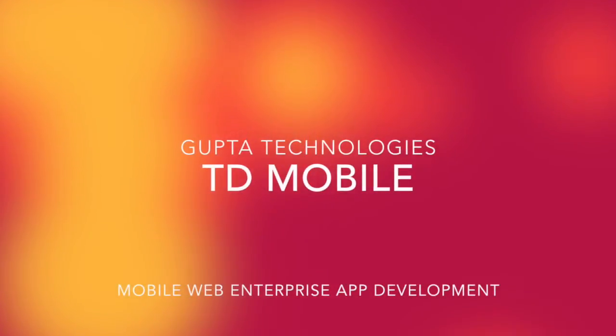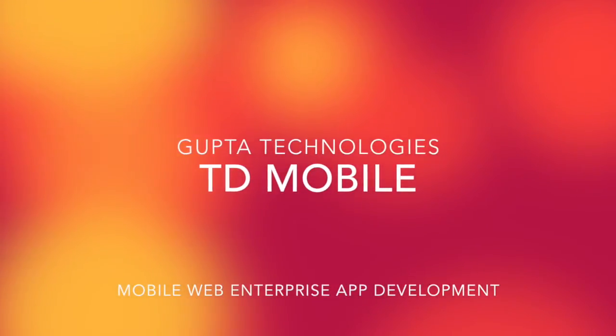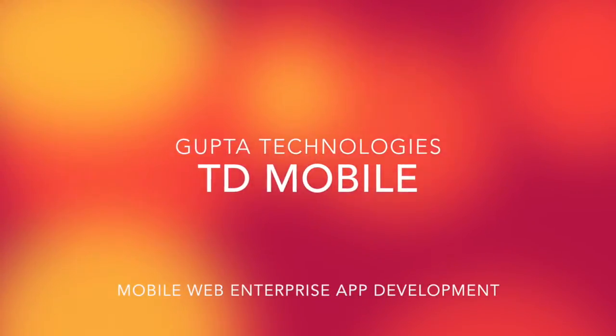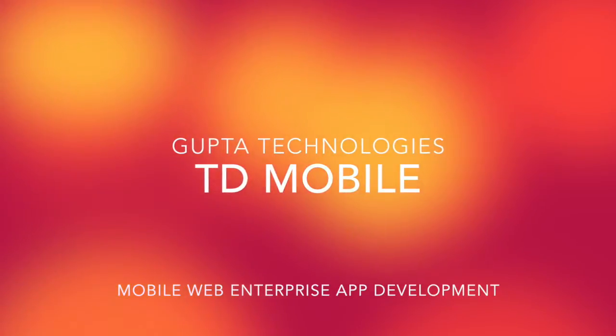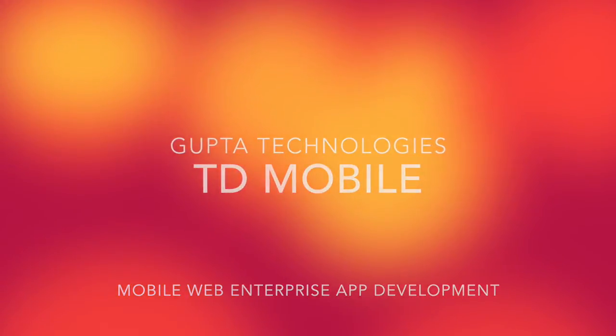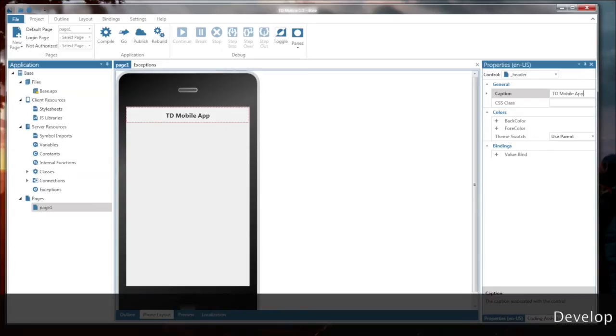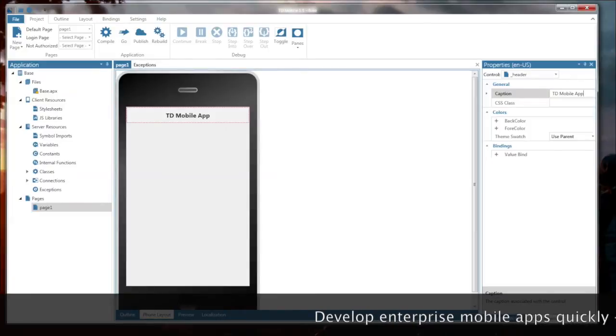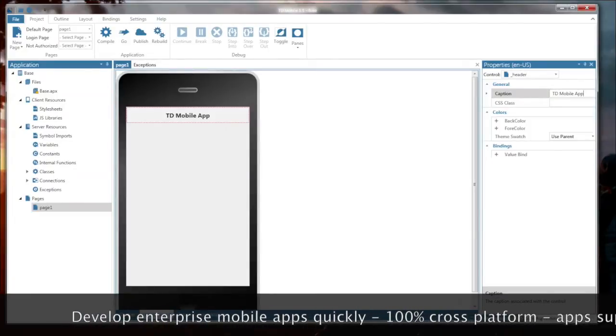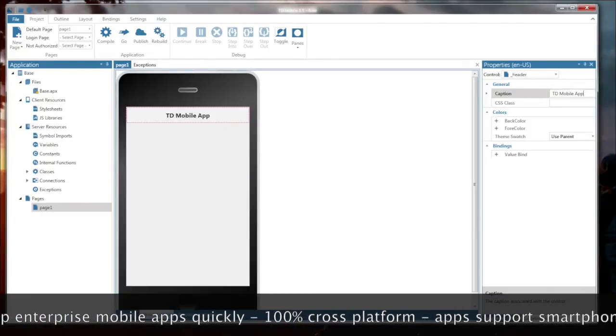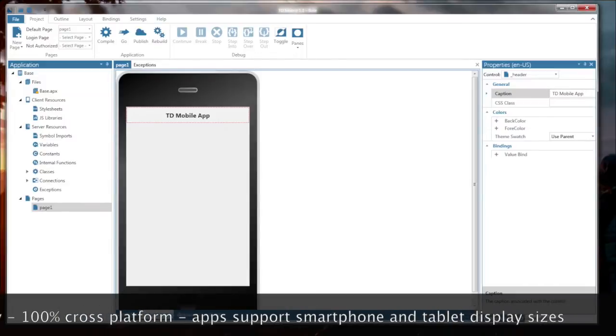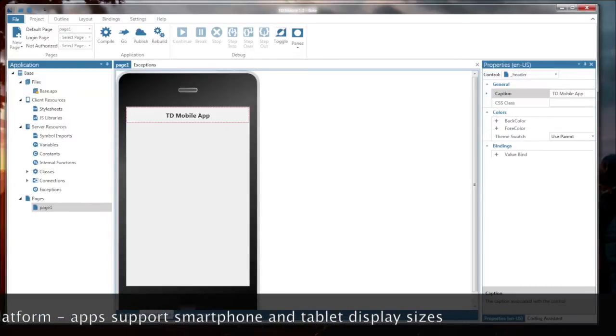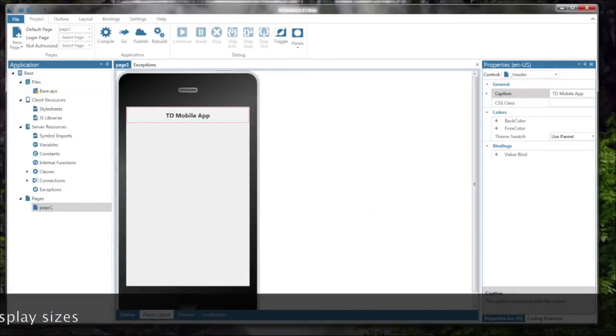Gupta TD-Mobile is an HTML5-based enterprise mobile application development system. Using TD-Mobile, you can create mobile enterprise apps for all mobile operating systems, including iOS, Android, Blackberry, and Windows Phone. TD-Mobile apps support all device screen sizes, from smartphones to tablets.